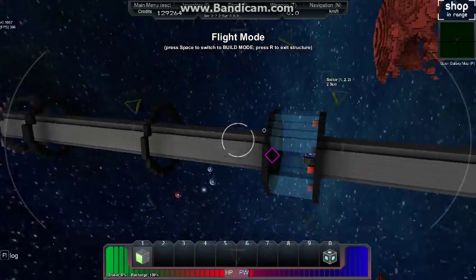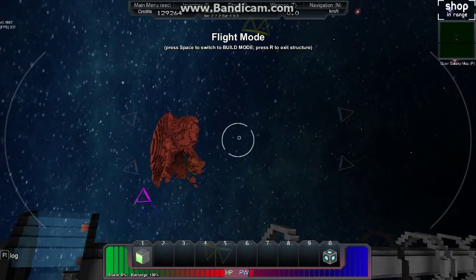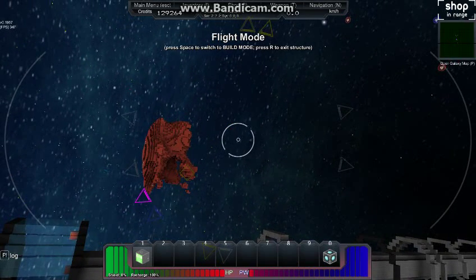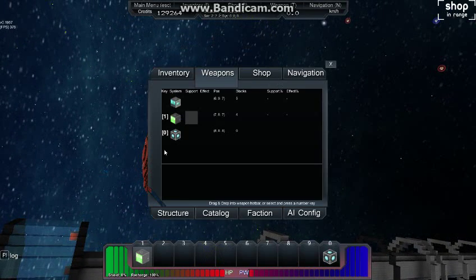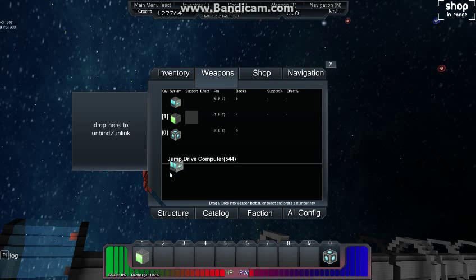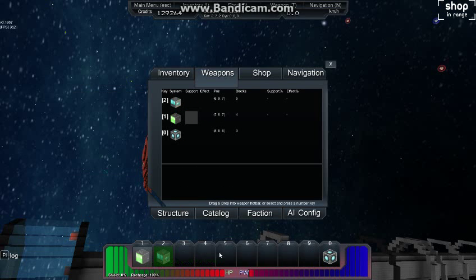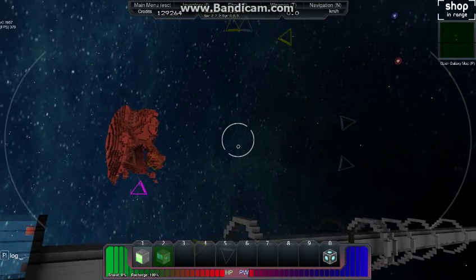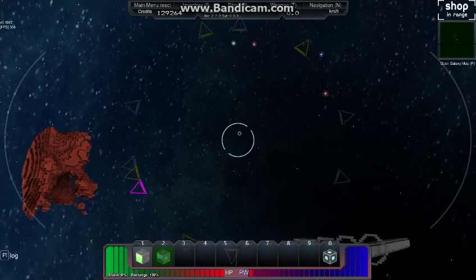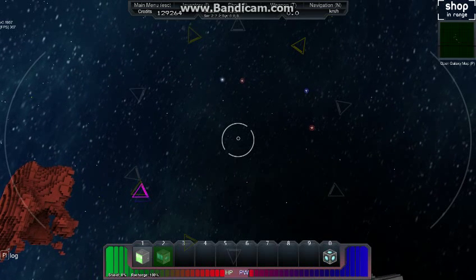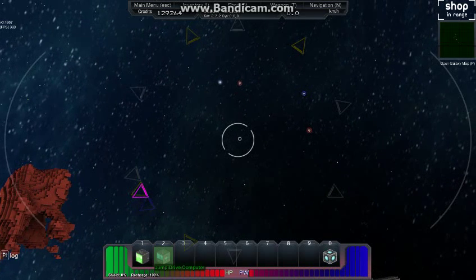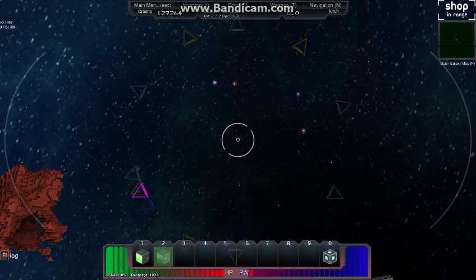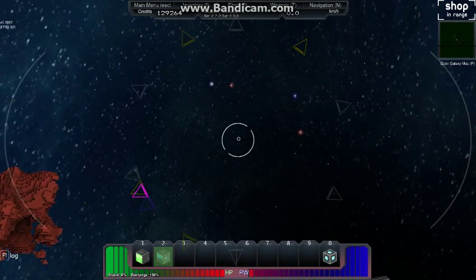So I am going to get into flight mode. And what we have to do now is hit the T button again just like we did for our other computer, salvage computer. We need to hit T, pull the jump drive computer down to one of these active slots. Now when you do that, as you can see it is all green. It needs to be charged. And this is where the power comes in. If you notice in the bottom right you see the PW down there. That is the condition of our power.